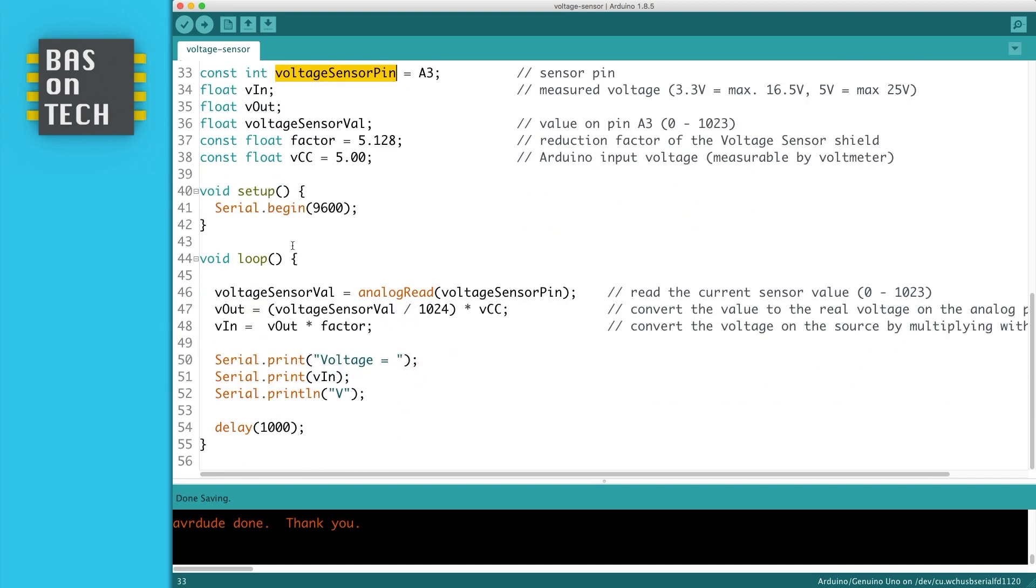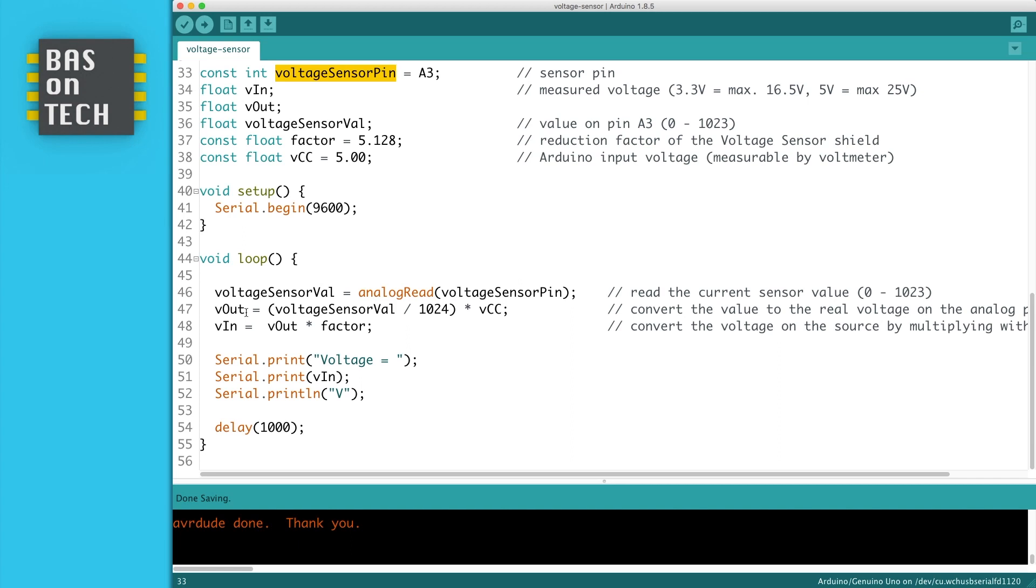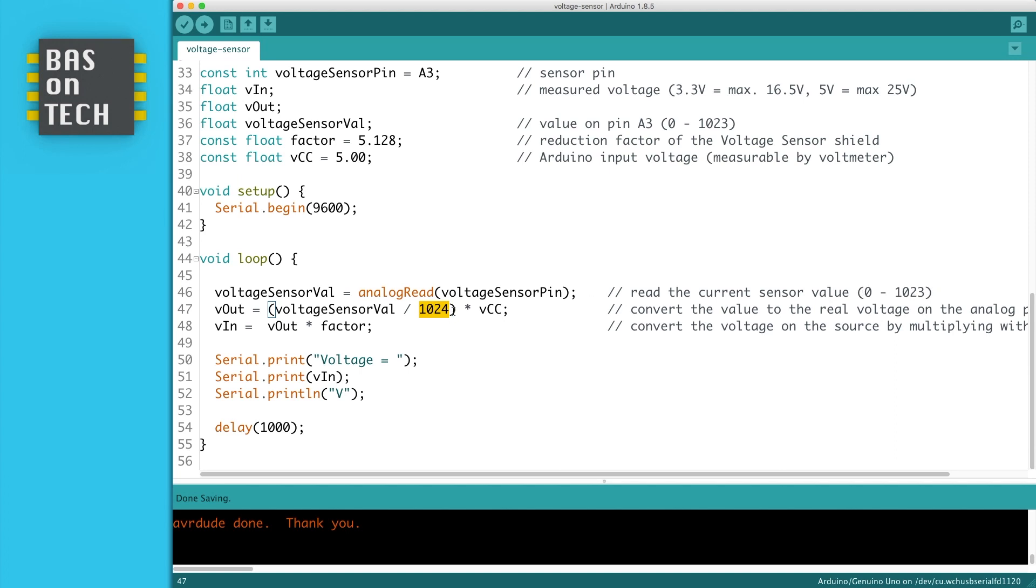Then the interesting part is over here, because on line 46 we start measuring the actual analog value of our voltage sensor pin, and that's a value between 0 and 1023. On line 47, we're calculating the Vout, so actually the output voltage on that pin, which is the sensor value, which is a value between 0 and 1023. We divide this by 1024, since there are 1024 possibilities—remember, 0 to 1023 is 1024 possibilities.